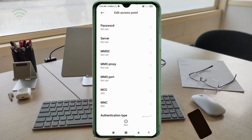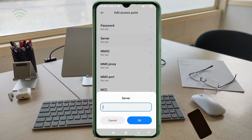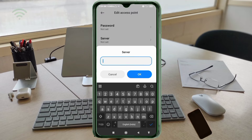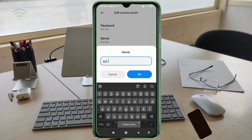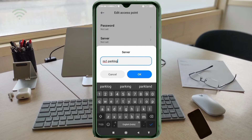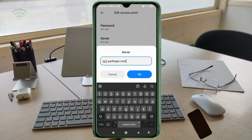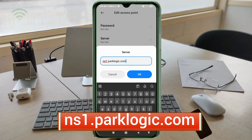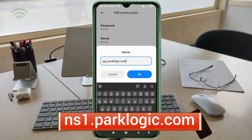For the Server field, enter: ns1.parklogist.com — all small letters, no spaces. Tap OK.